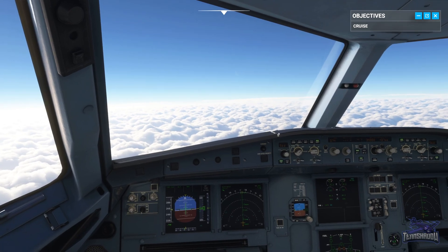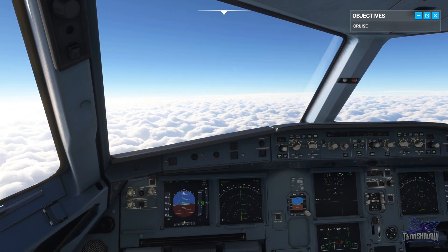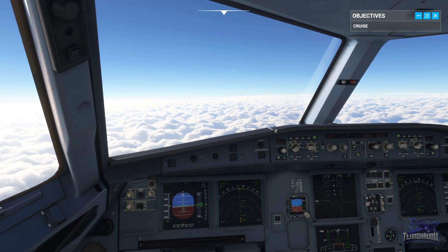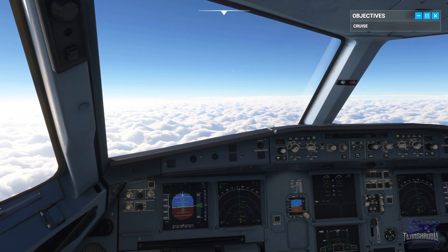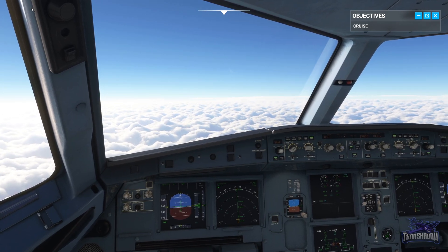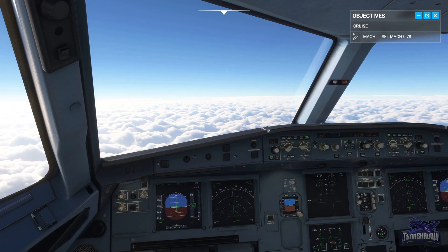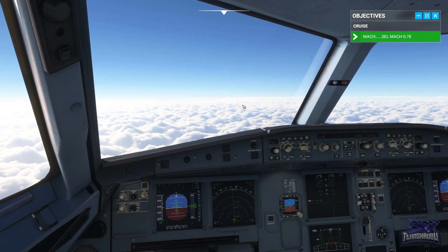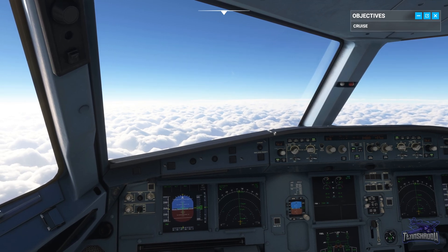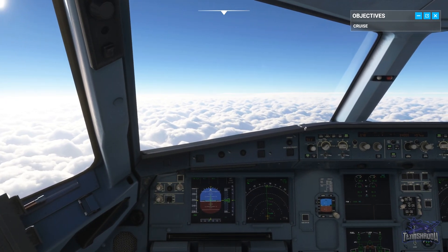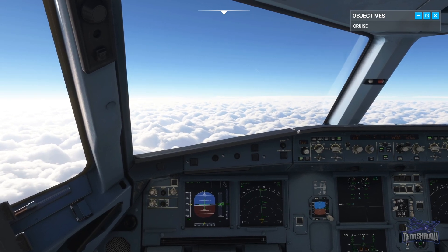ATC calls: "Jetliner 488, clear of traffic, free speed." Our Mach number speed limit has been cancelled — select Mach 0.78. Now watch how long it takes us to accelerate at this altitude. With these high altitudes, slowing down was no trouble, but speeding up can take a while.